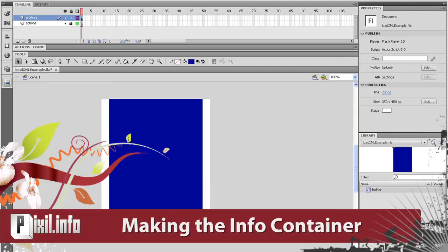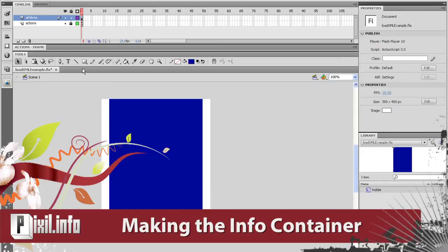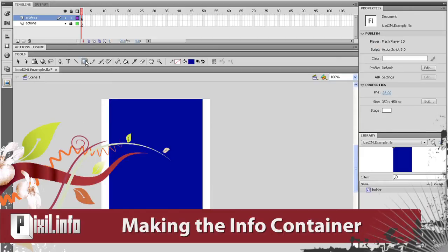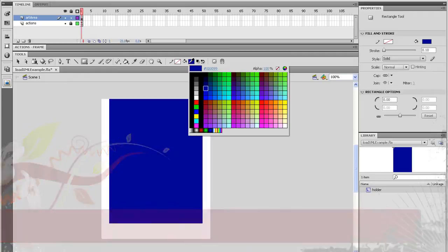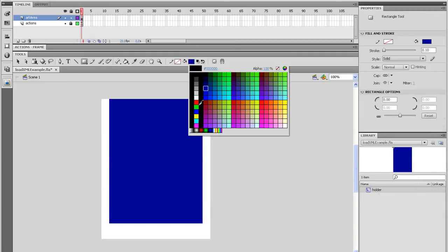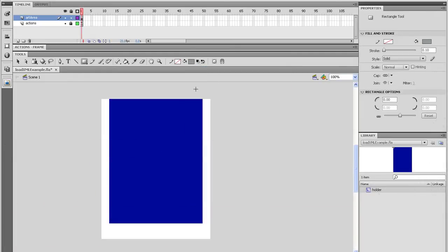Now we need to make a box to hold the description and the picture count. So grab the Rectangle tool, give it a different color, and draw one on stage.